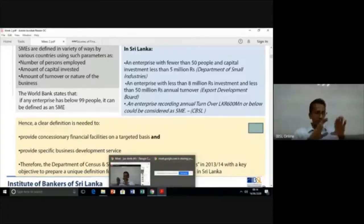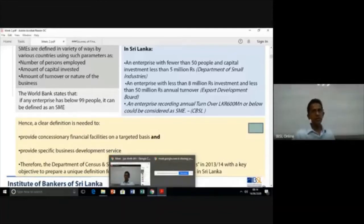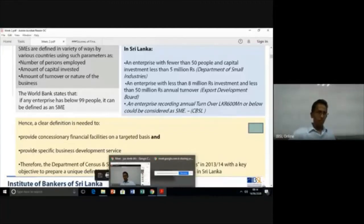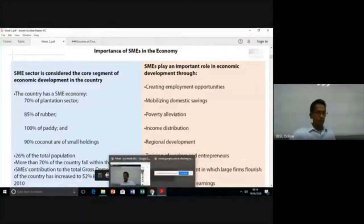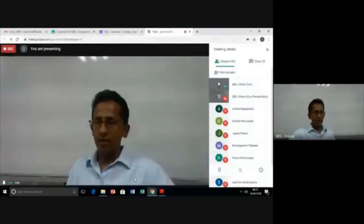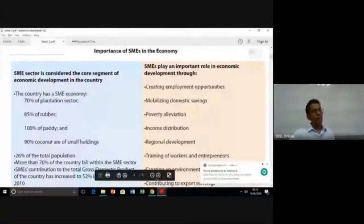After covering the first slide on SME definition, criteria, and the present applicable definition in Sri Lanka, we welcome any questions before moving to the next topic.